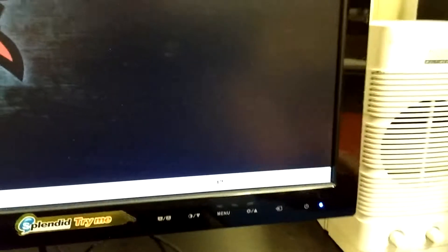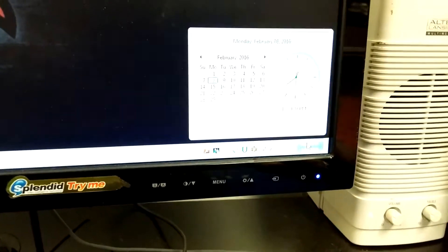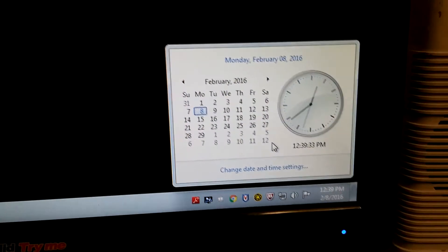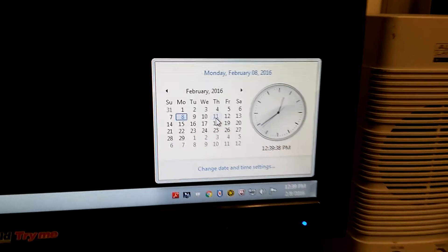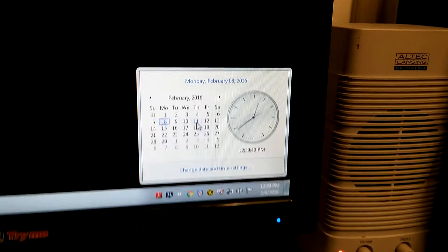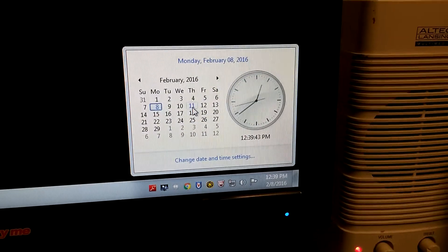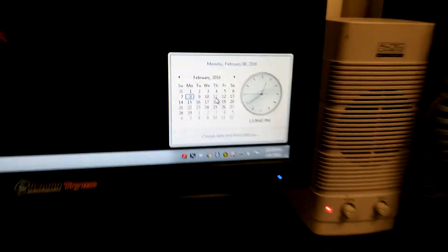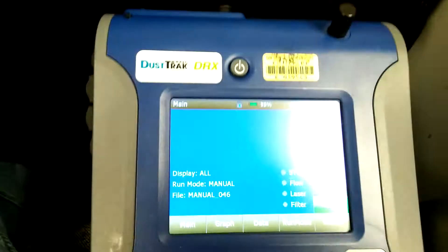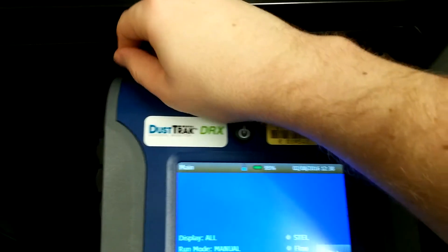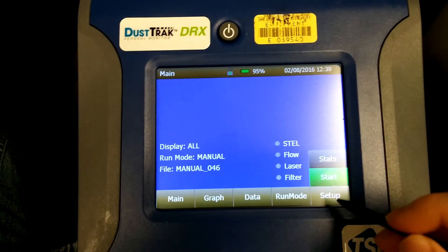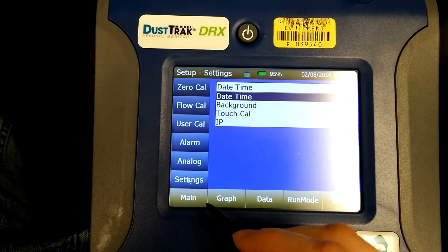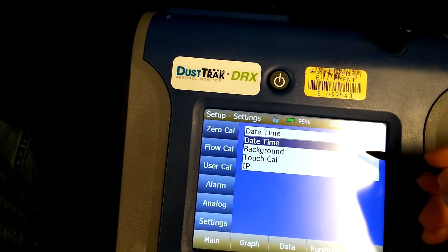Once your computer is synced up properly with your phone, you can either use your phone to sync with the DRX, or use your computer to sync with the DRX — I'm using the computer because right now I'm recording with my phone. On the DRX, get your stylus and go to Setup, then Settings, and Date and Time will be highlighted.